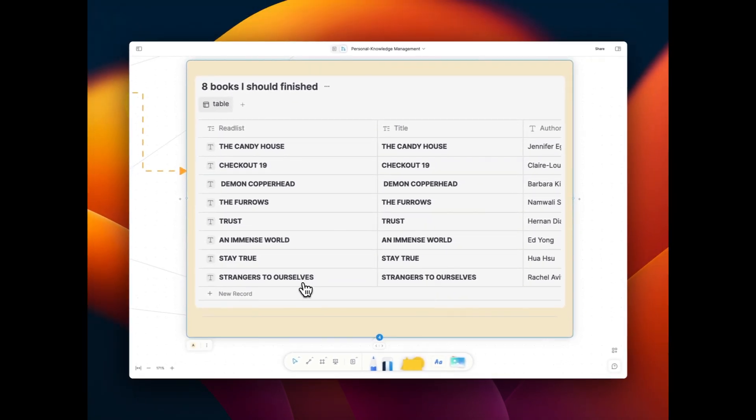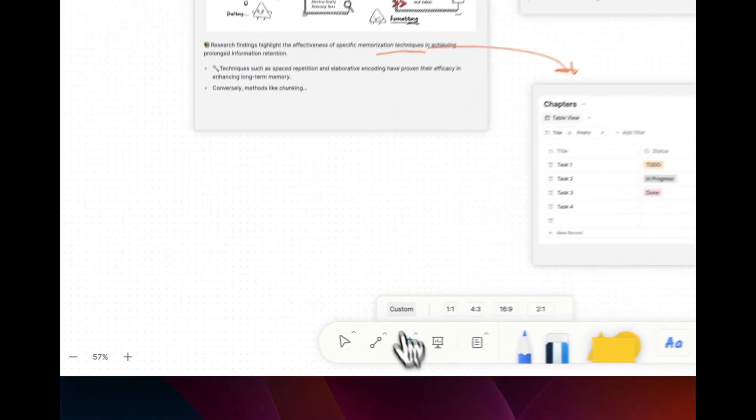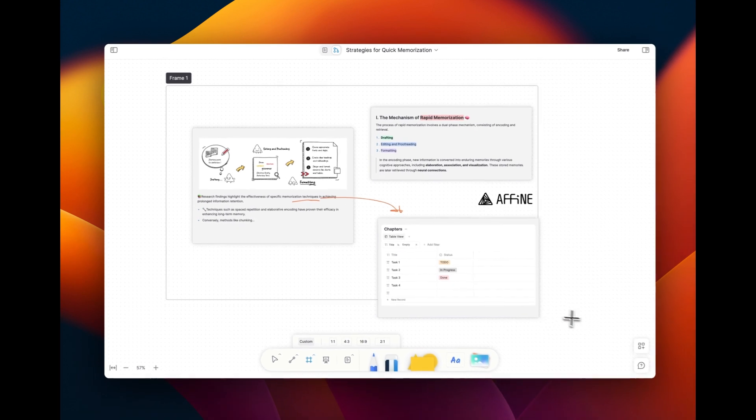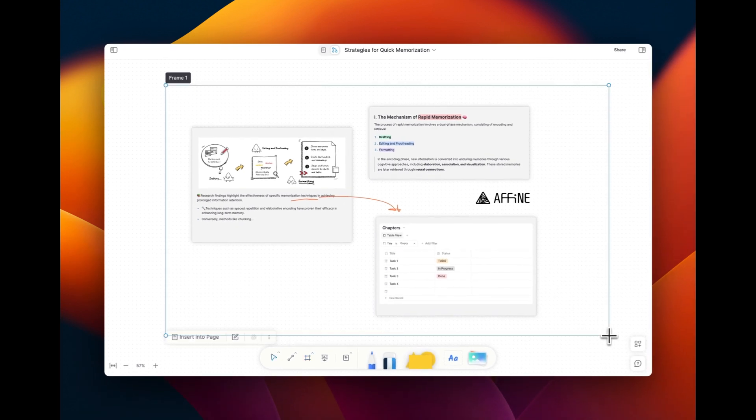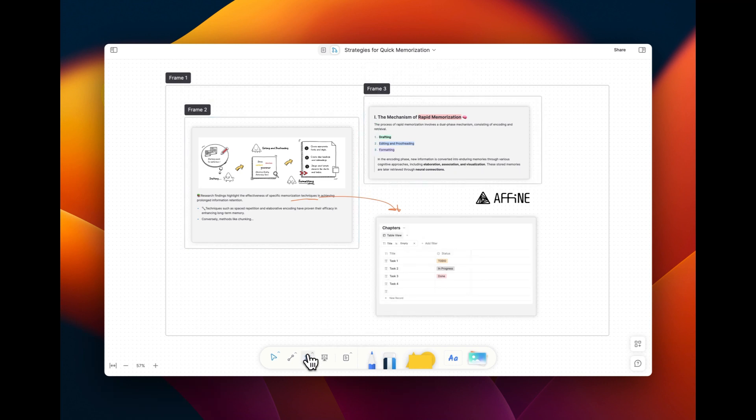Our latest update enhances the visual appeal of your frames by eliminating borders, resulting in a sleek and uncluttered presentation page. Say goodbye to distractions and hello to a more polished and refined display.